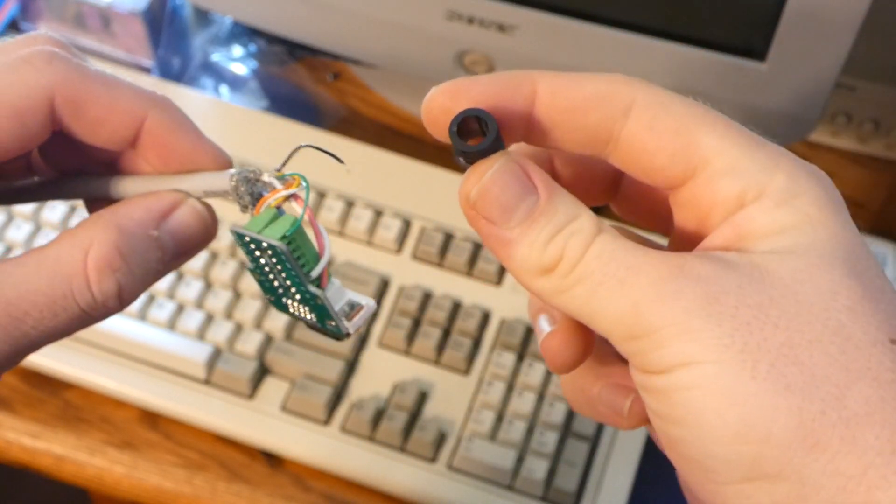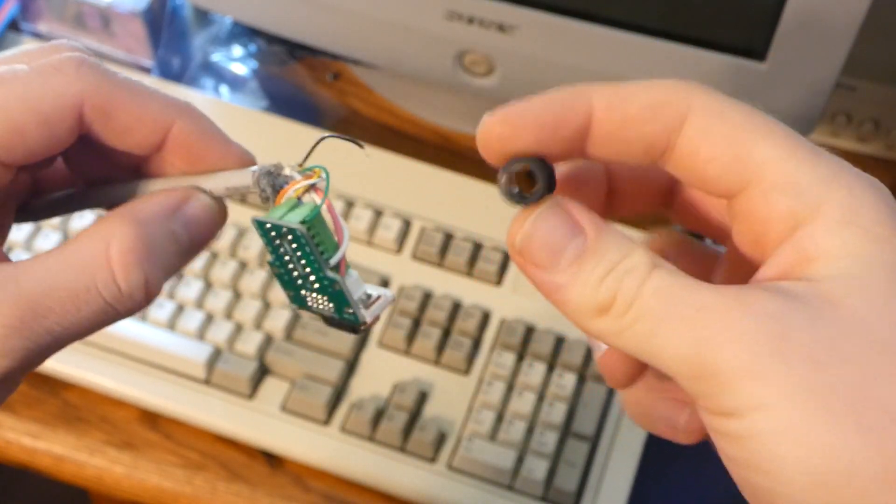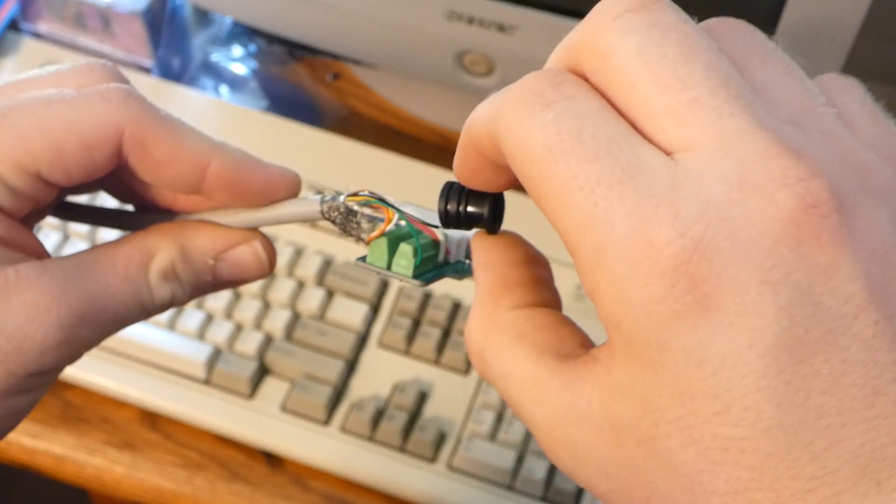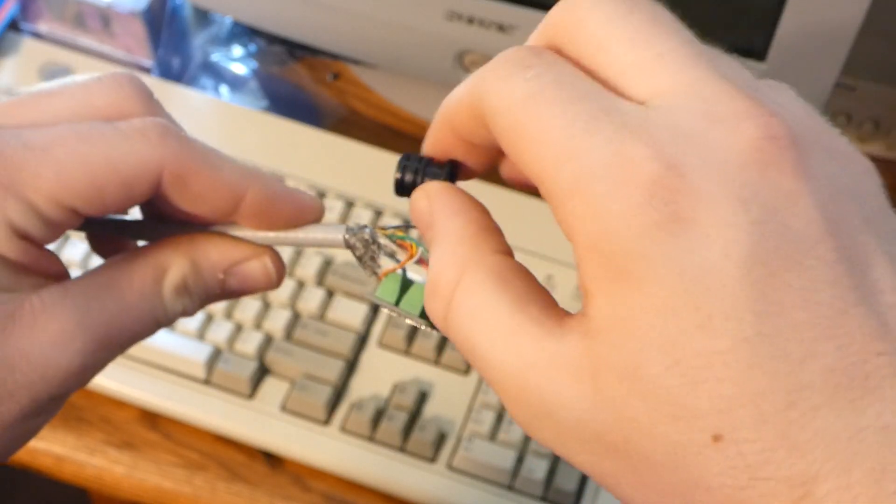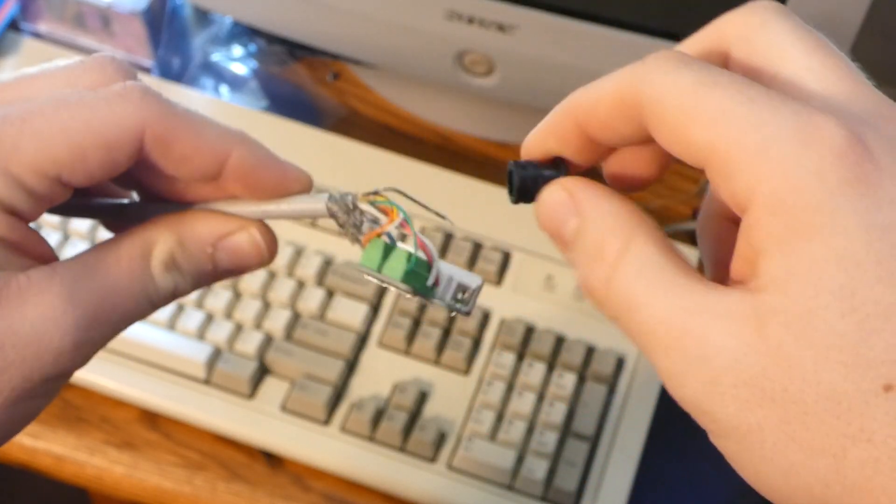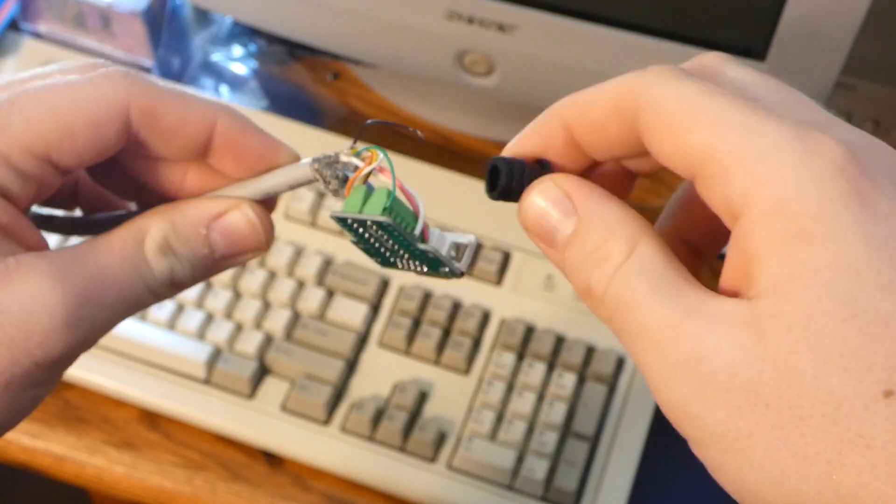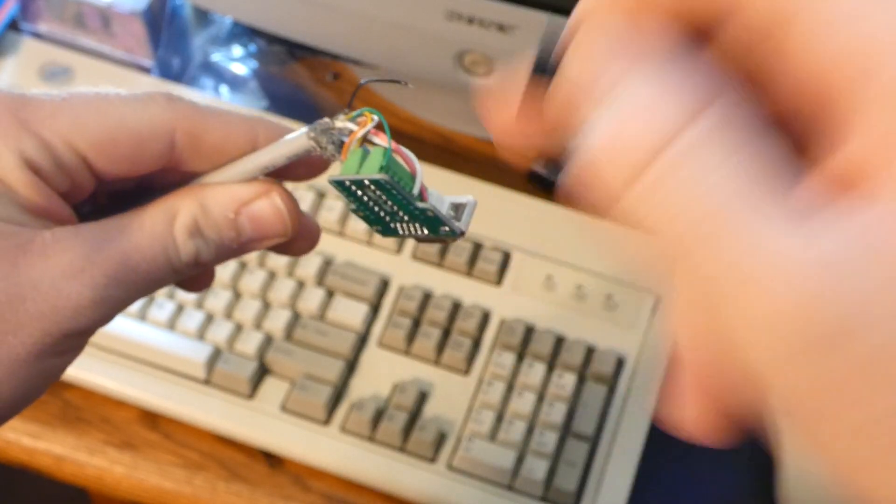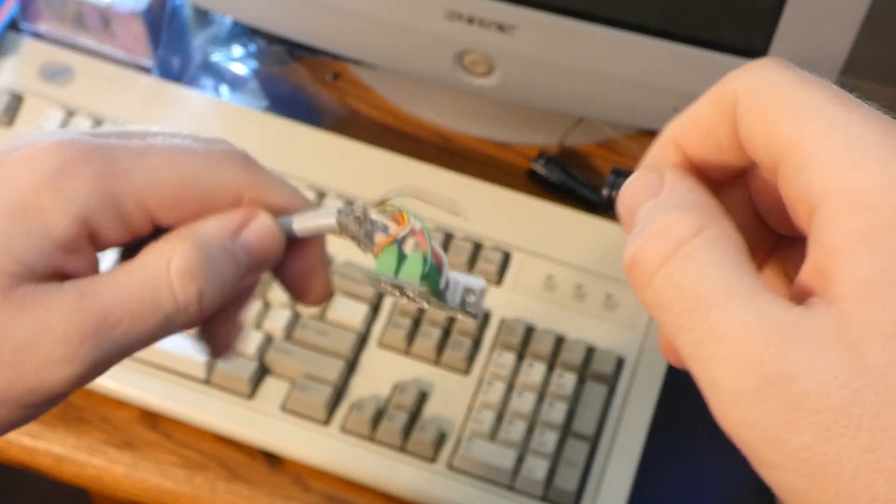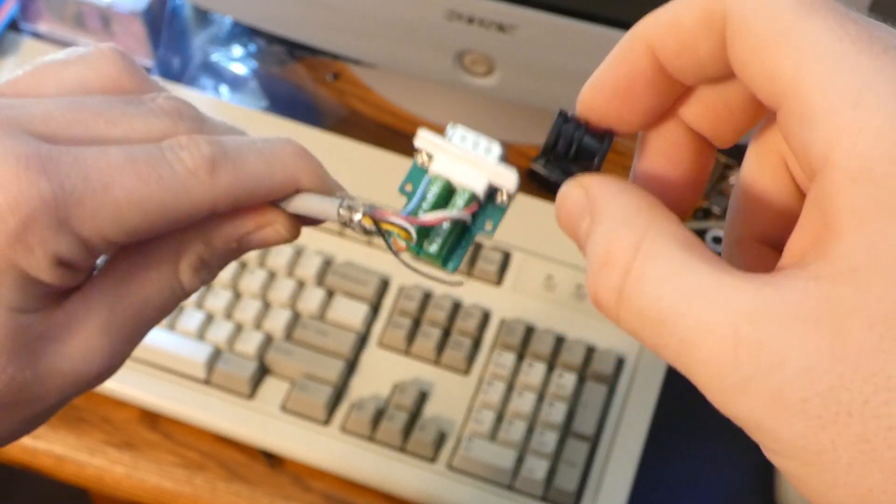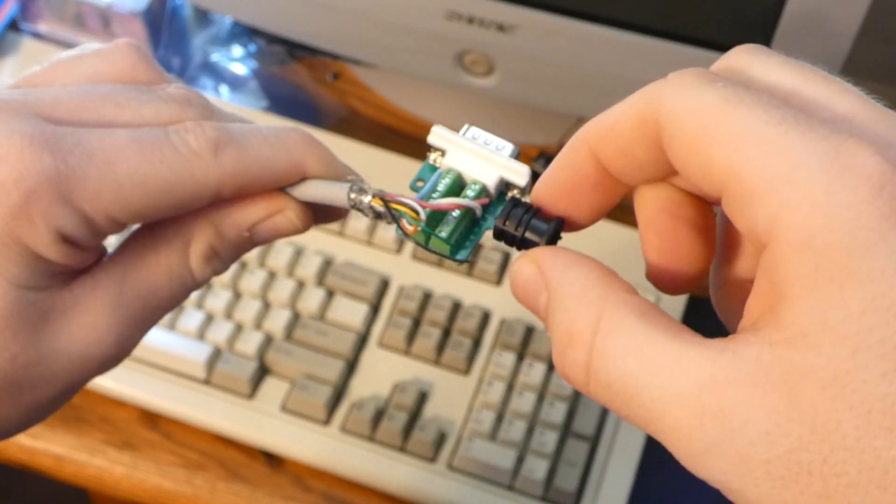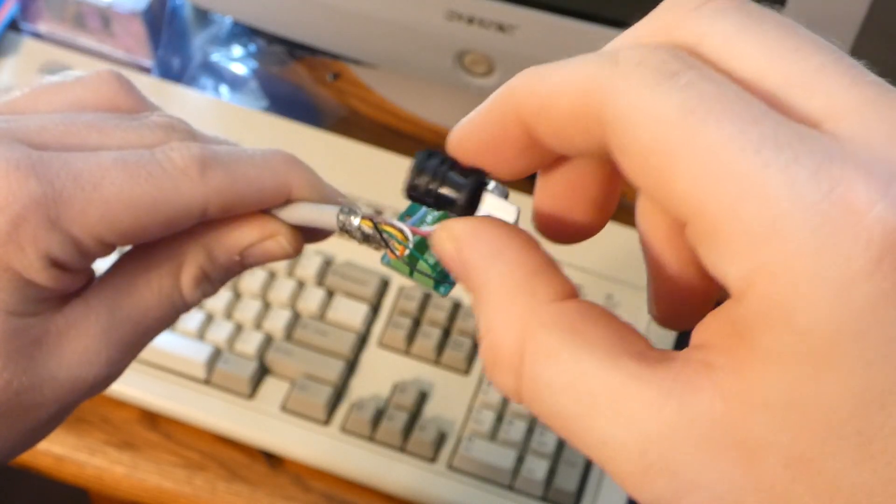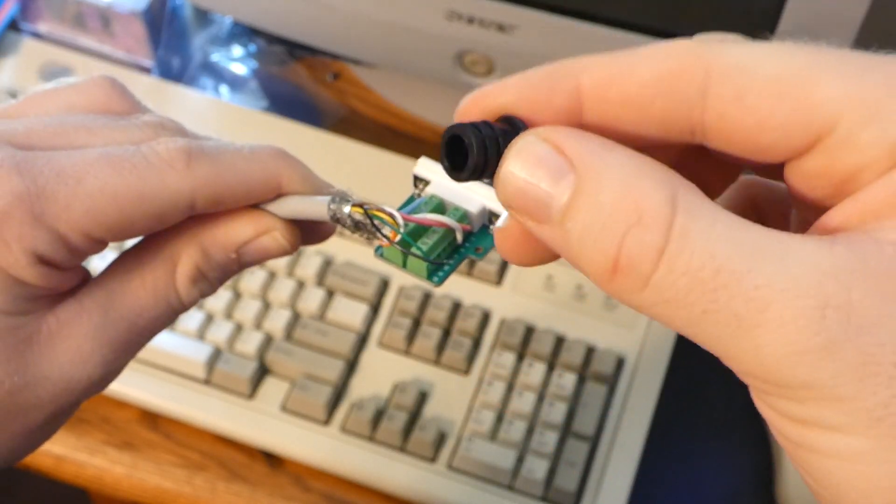Now I forgot to put one of these strain relief things on the cable before I wired it up and I'm not taking this apart. Absolutely not. No way am I doing that. So we don't have one of these now.